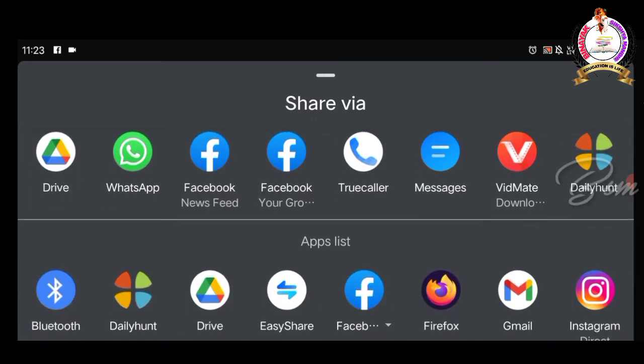WhatsApp, Facebook, mail, and other supporting applications to whom we can share the link.